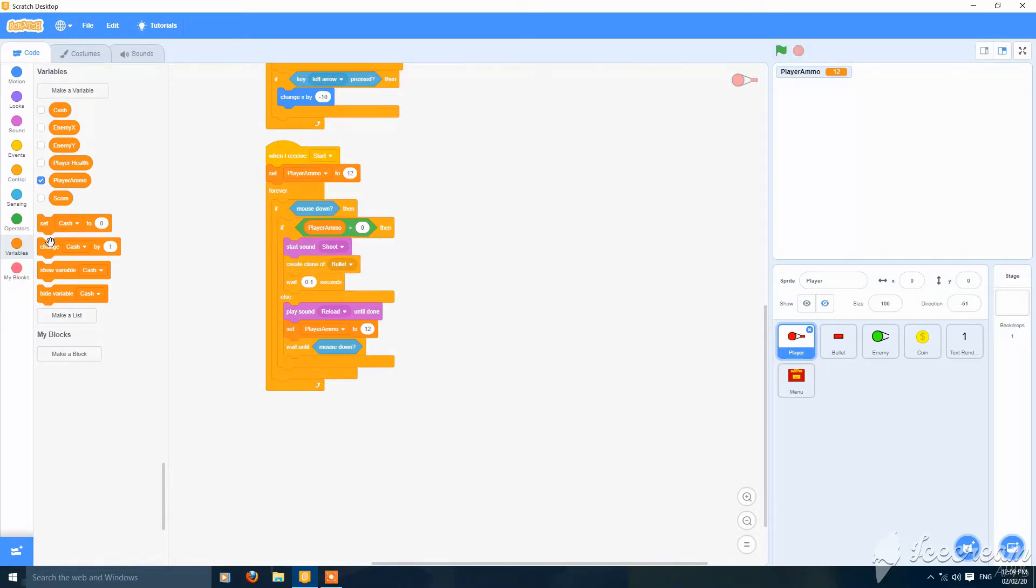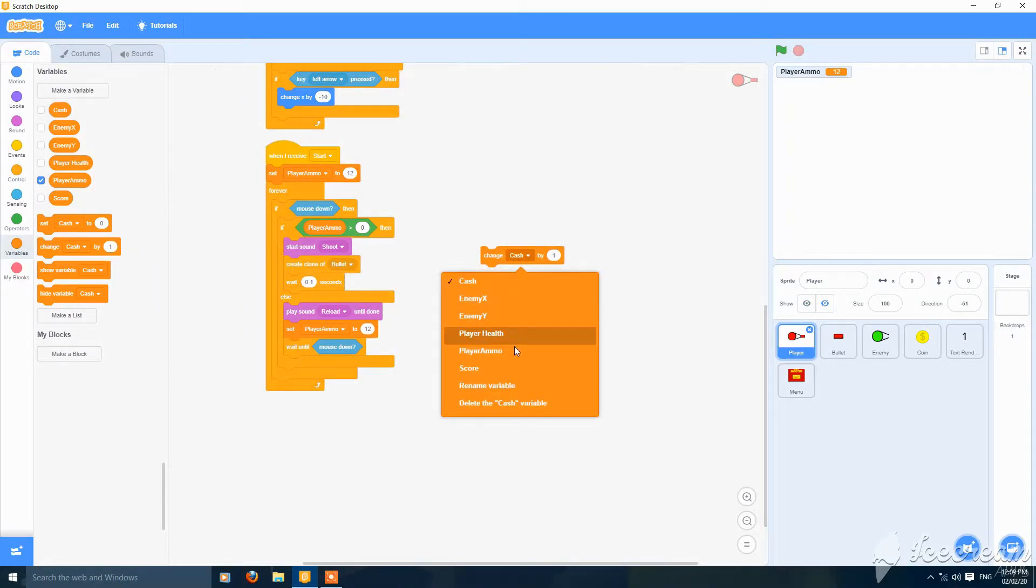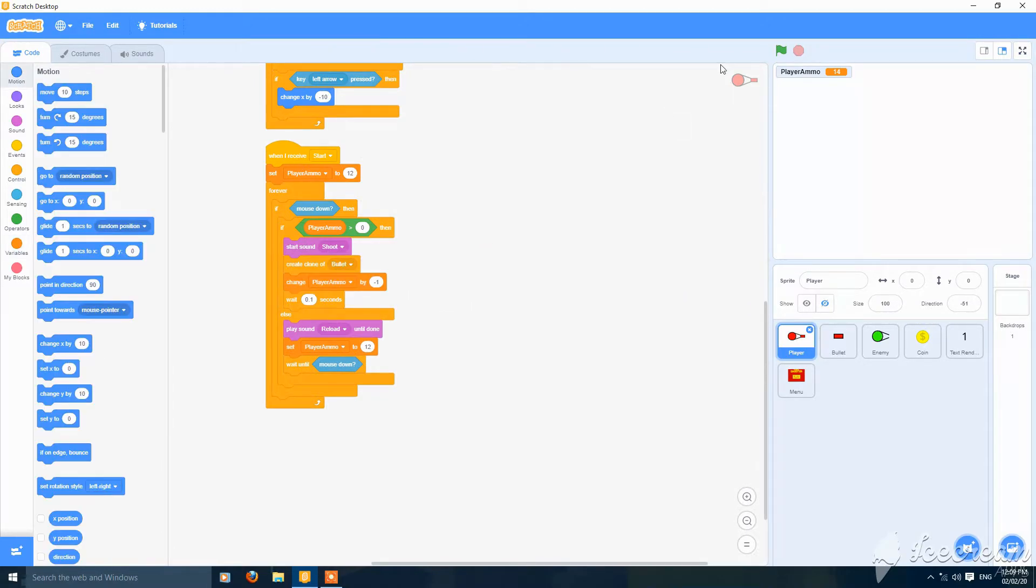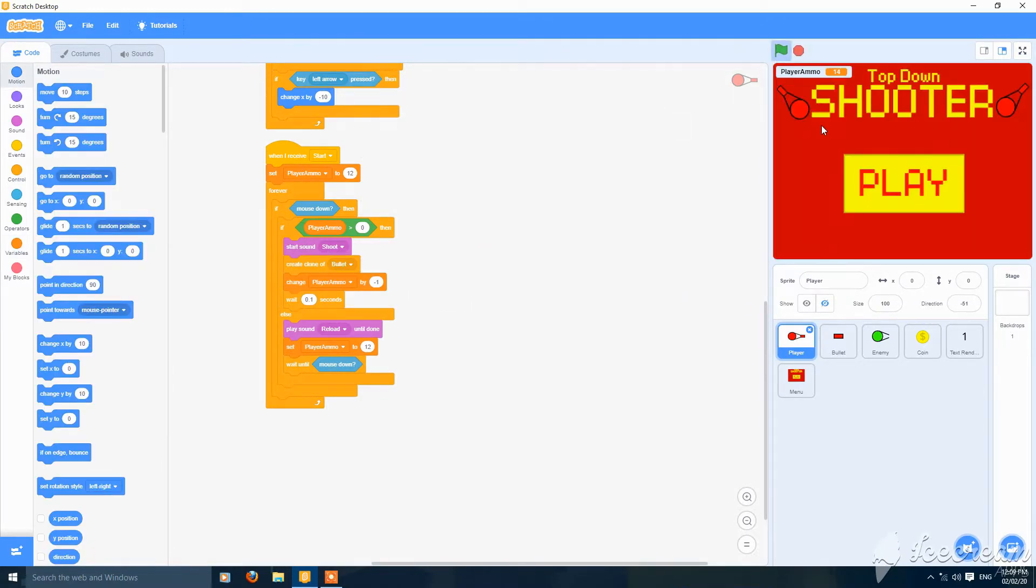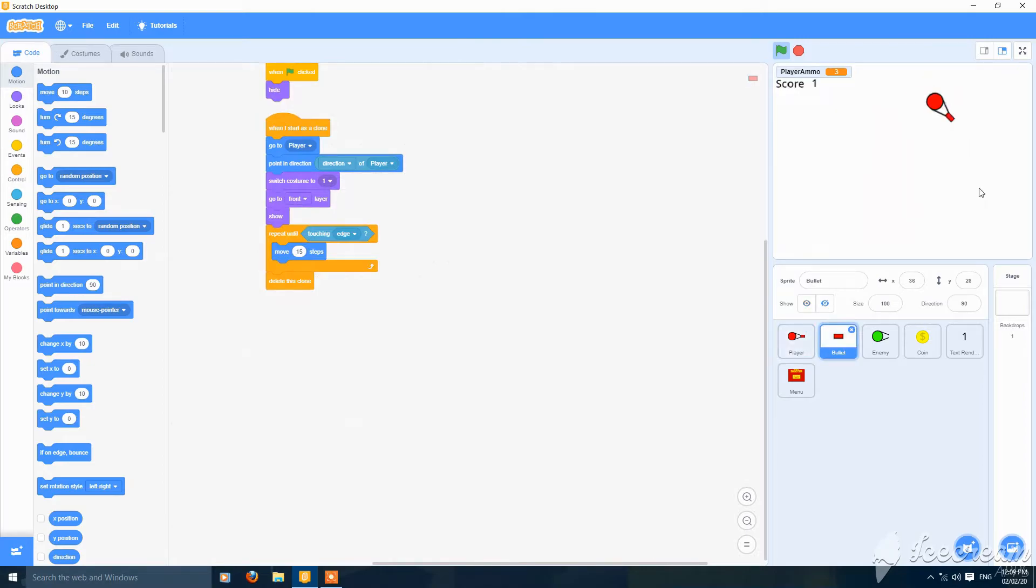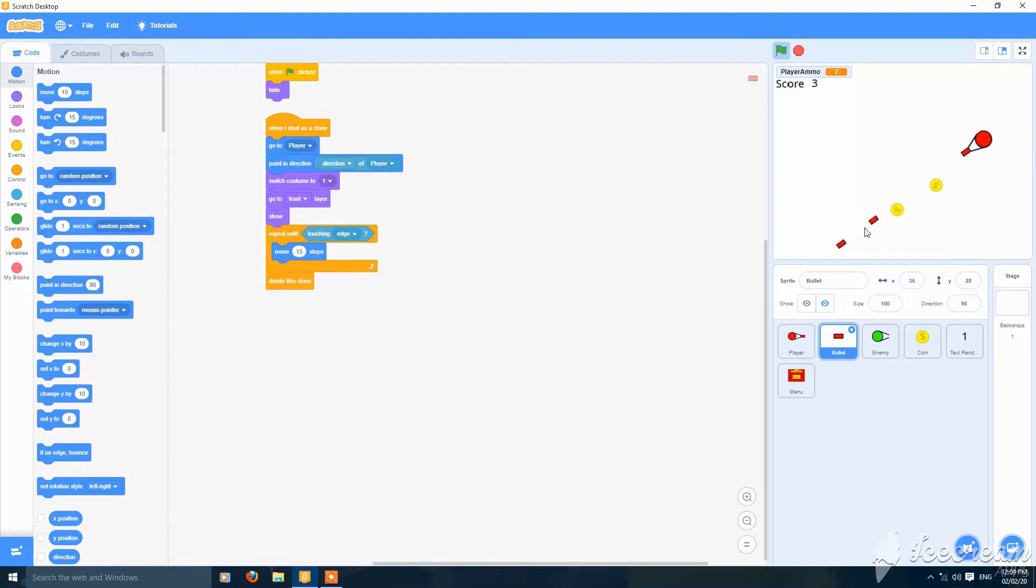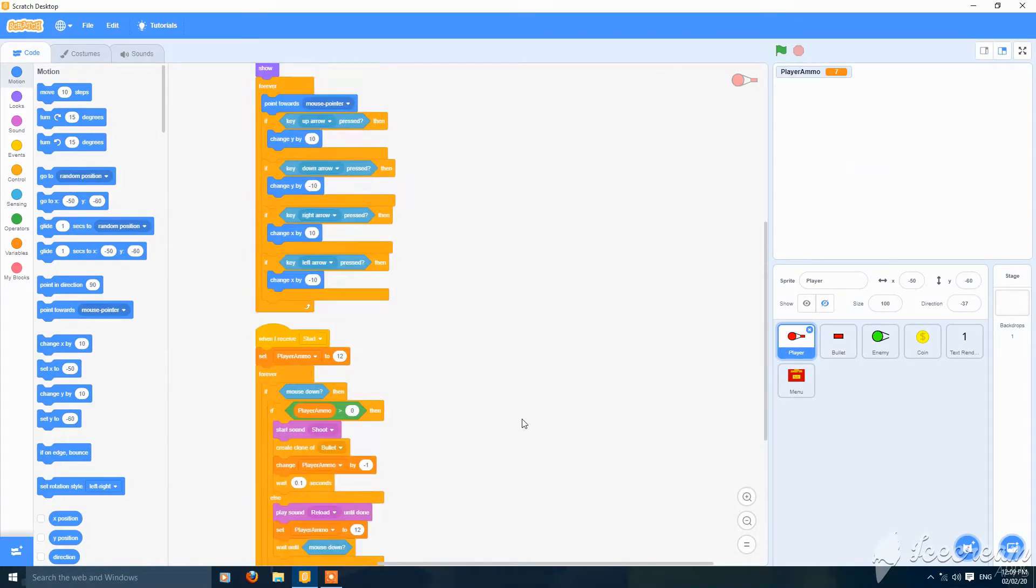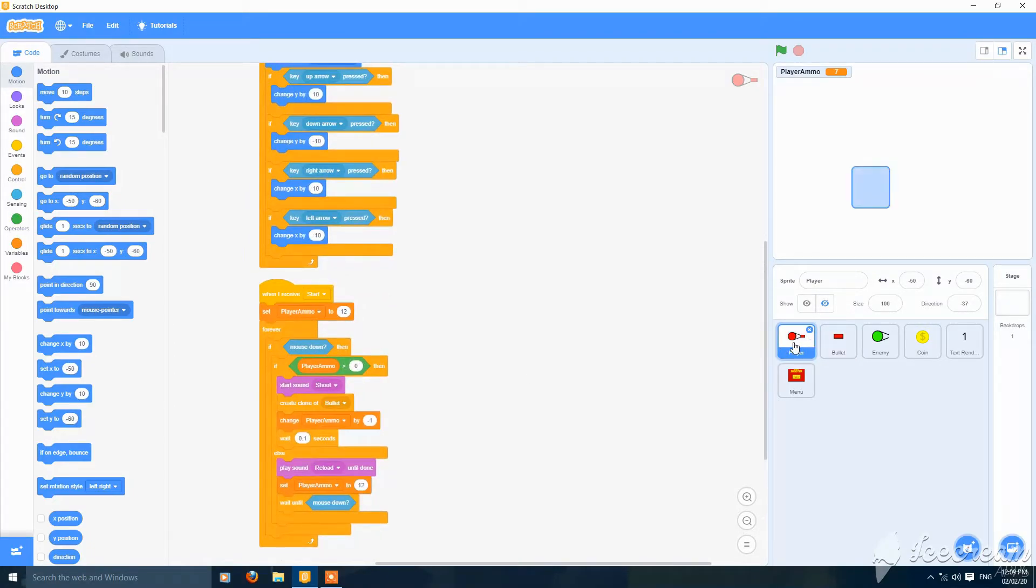We'll add a change player ammo by minus one here. So it's working perfectly. So it's working perfectly, now we'll add a background music.